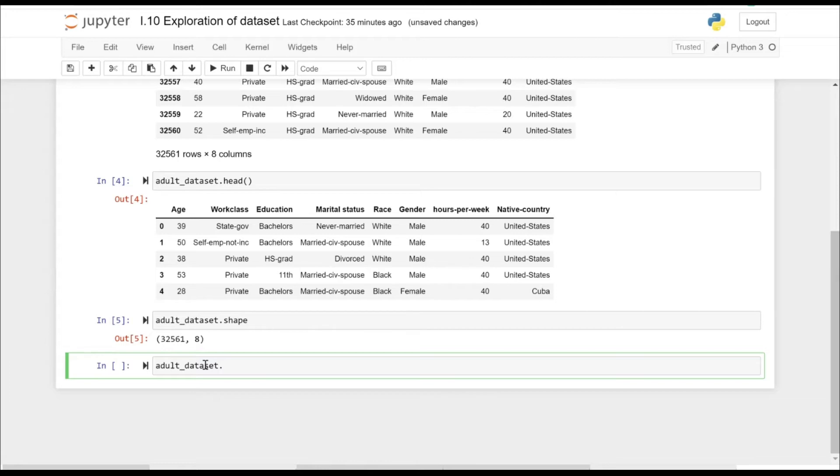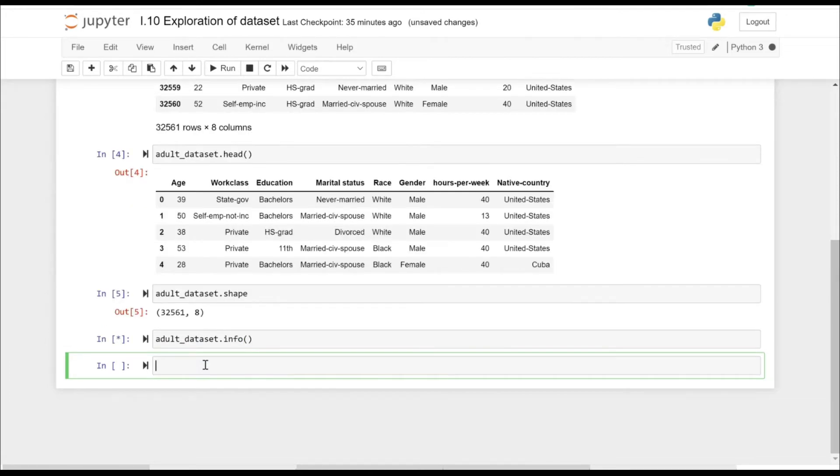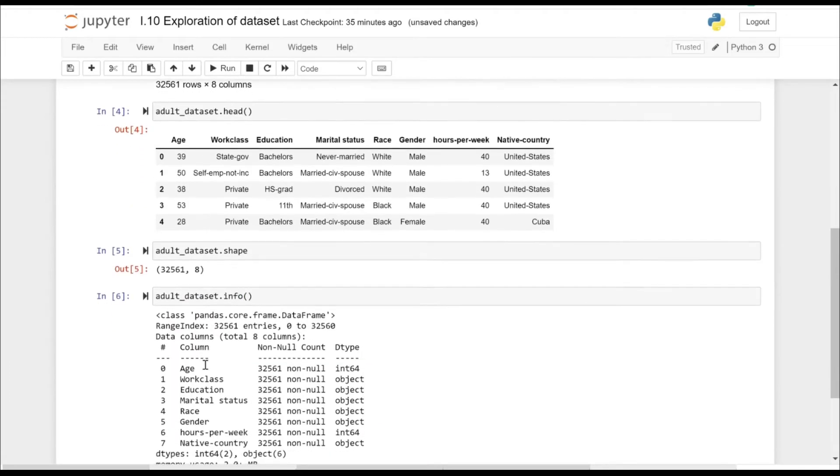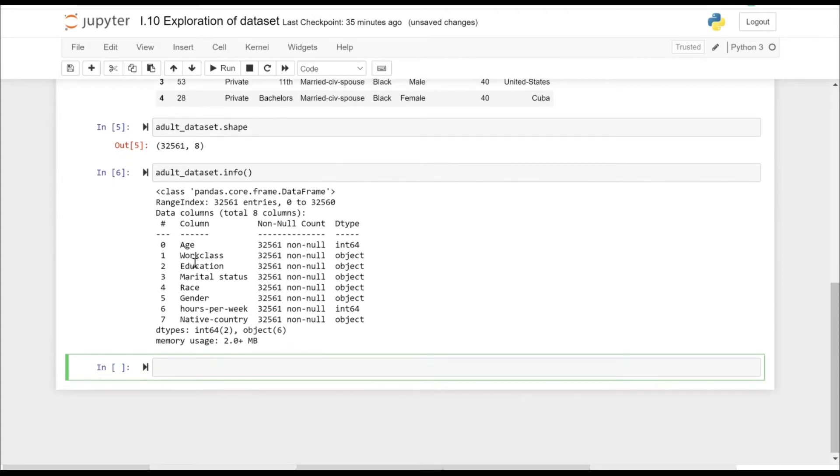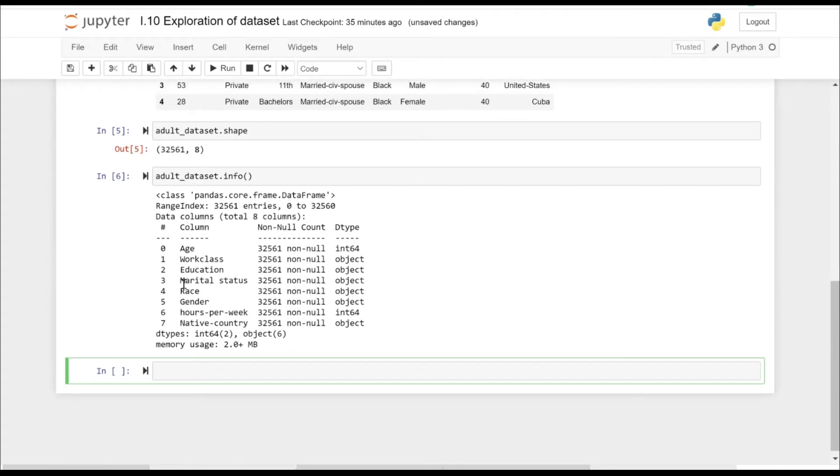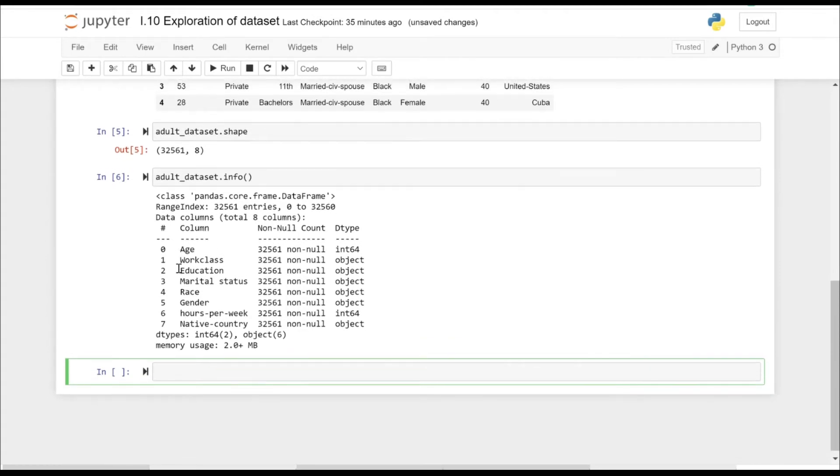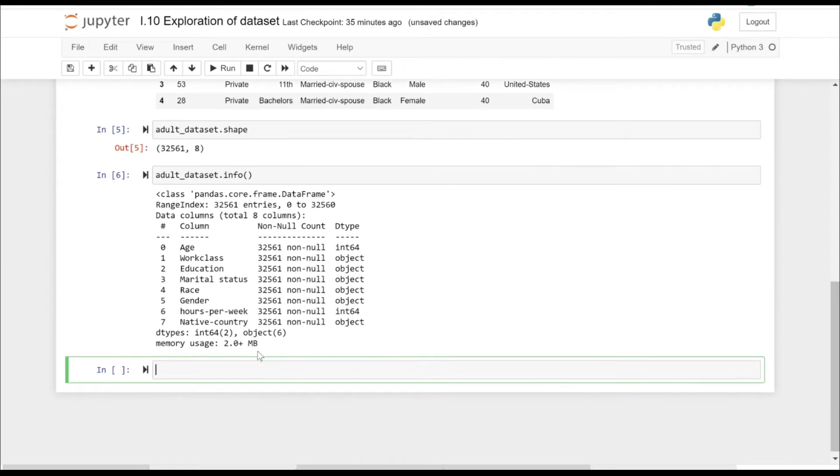Initially we can have a look at the info method. It tells you about the columns, not null values that those columns have, and the data type. So here we can see that we have all the eight columns starting from zero to seven: age, work class, education, and so on. We have non-null count as well, so it seems that we don't have any missing values in all the columns, and we have data type of integer and the object type.